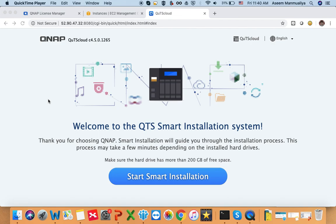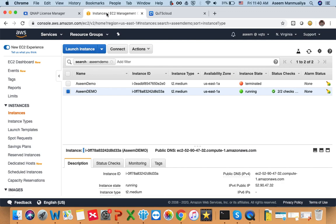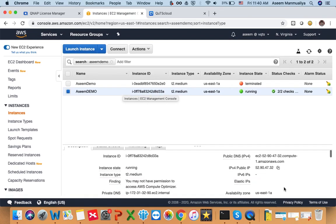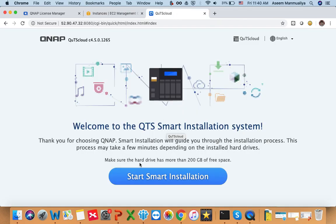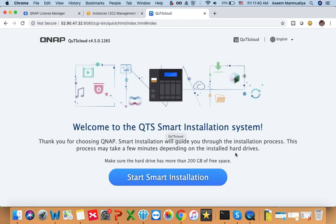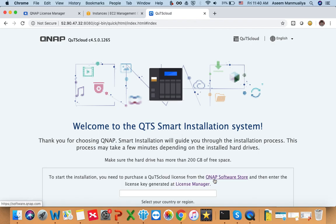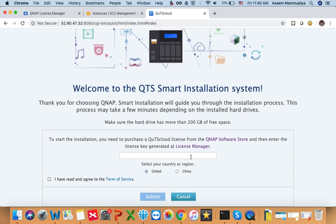For this particular video I have used an AWS QTS Cloud instance. On my AWS you can see this is my public IP, so I have copy-pasted this public IP, and once I opened it you will be redirected to a smart installation of QTS Cloud. Once you click on the button 'Start Smart Installation', you will be requested to enter the license key.